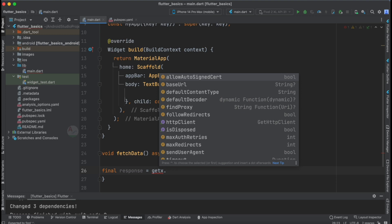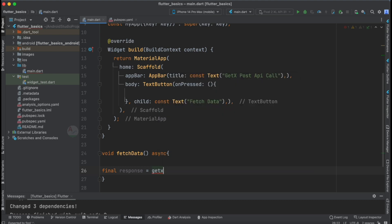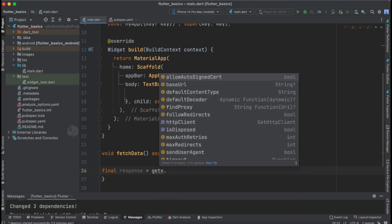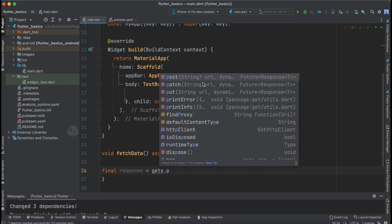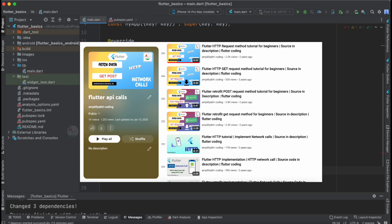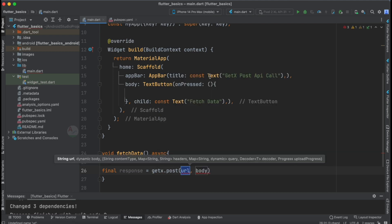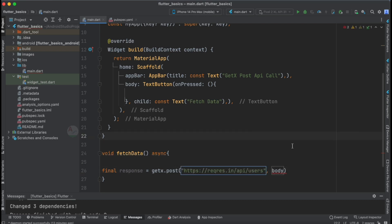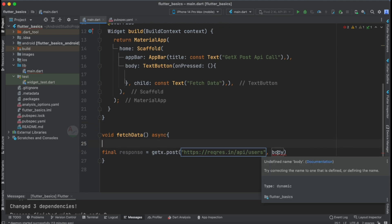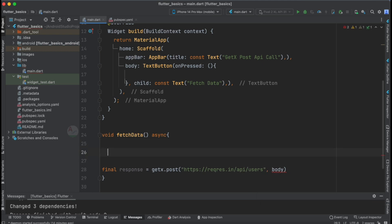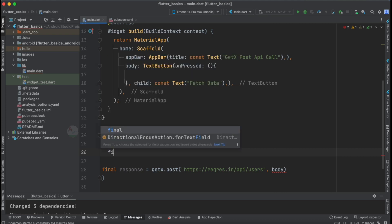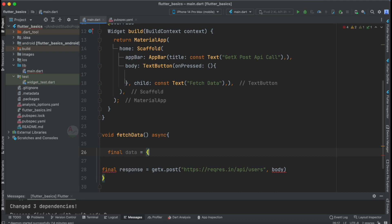Using the getx variable, you can access a set of methods — get, post, patch, put, and delete. For updating data, patch is used. Now let's add the URL to which we will post our data. You will also see an 'undefined name body' error, meaning we need to specify the body since this is a POST API call requiring parameters.